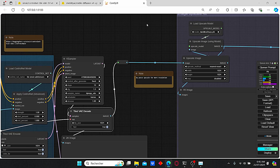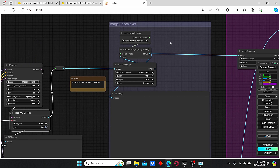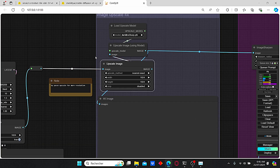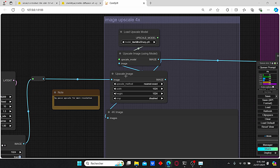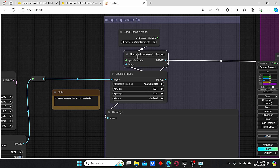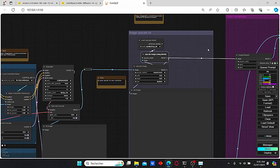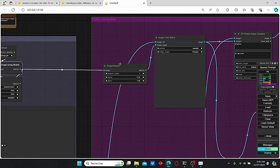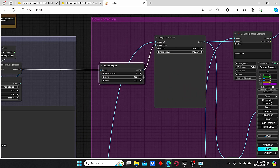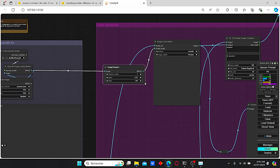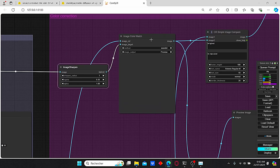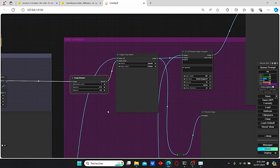In order to upscale it further, I use the 4x upscaler with the ultra sharp model. Here we are downscaling our image again, but you can bypass these nodes if you want more resolution. Then the upscale image node upscales it four times. Once it is done, I use the sharpen image node in order to get a sharper image.